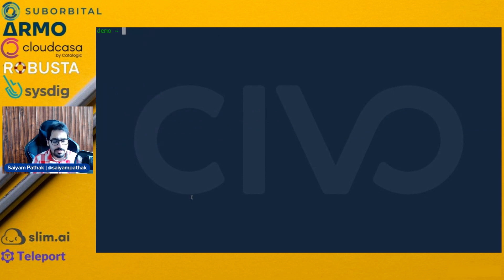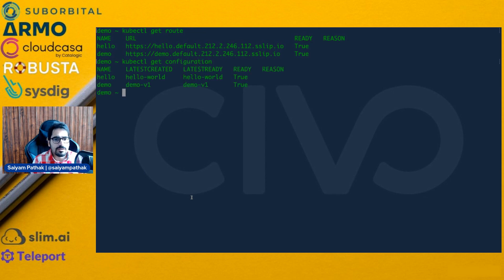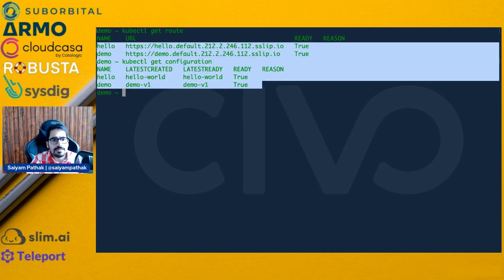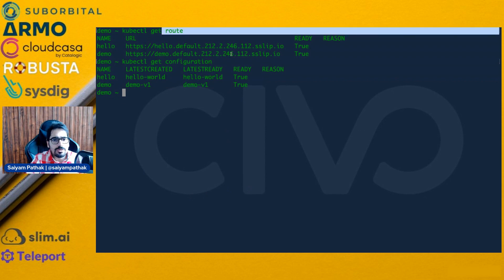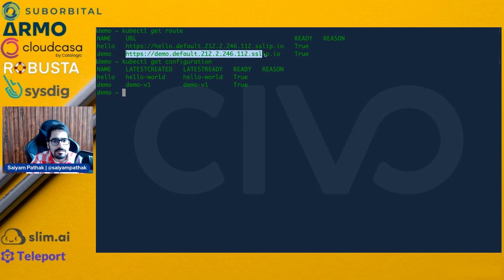It has created all the other things along with the service. 'kubectl get routes', 'kubectl get configuration'. You can see everything is created and ready. For the route that it created, it has given it a domain name, auto TLS, HTTPS — because I configured those things during installation.